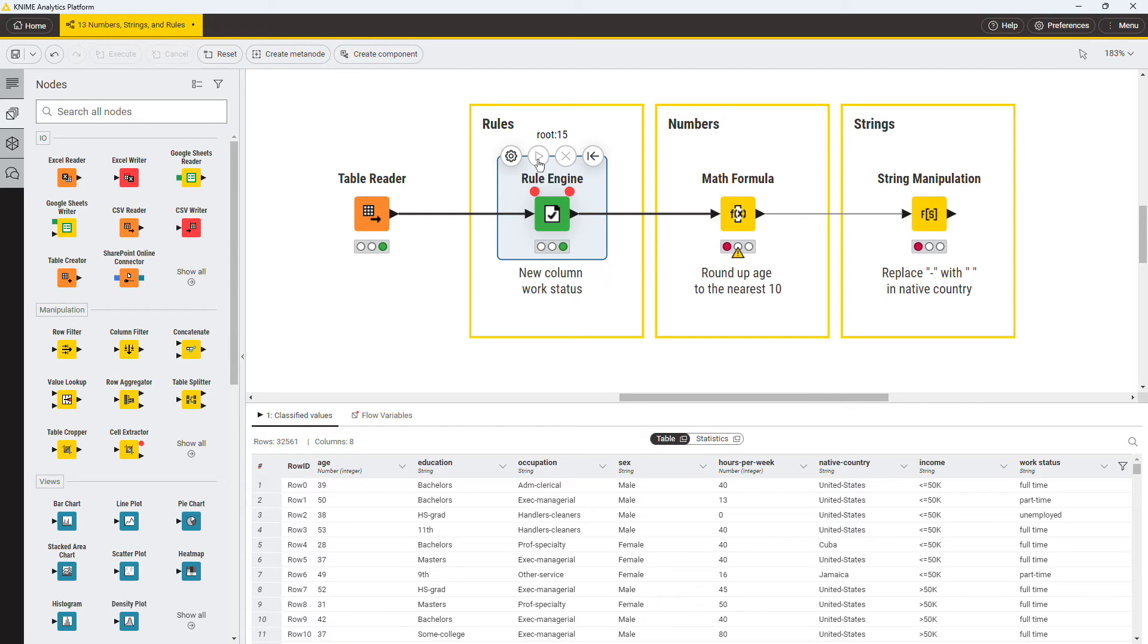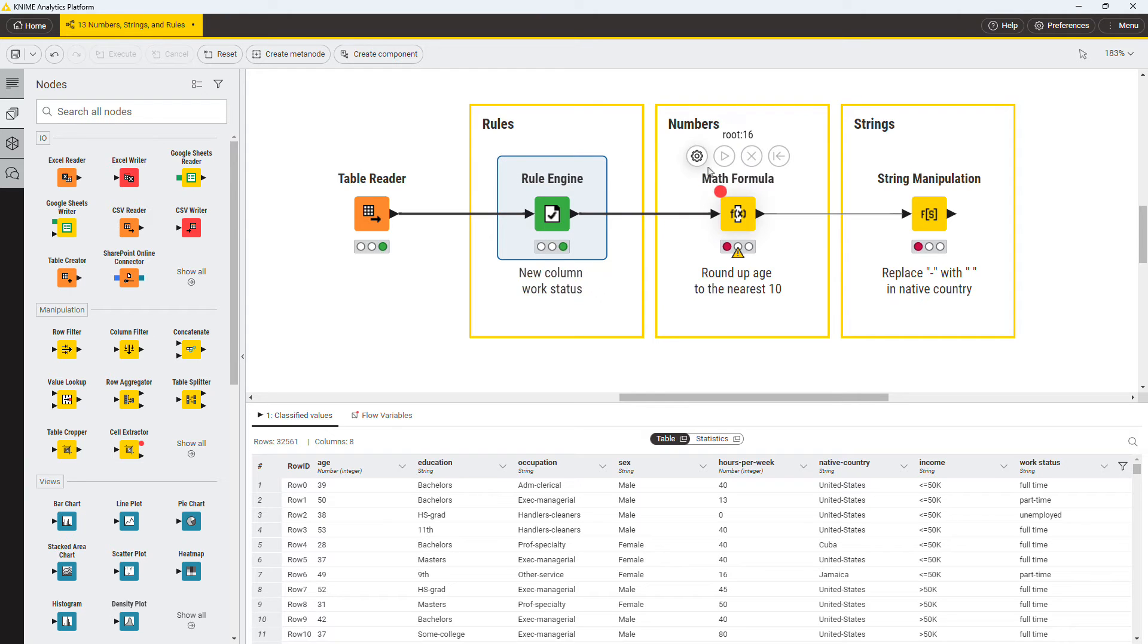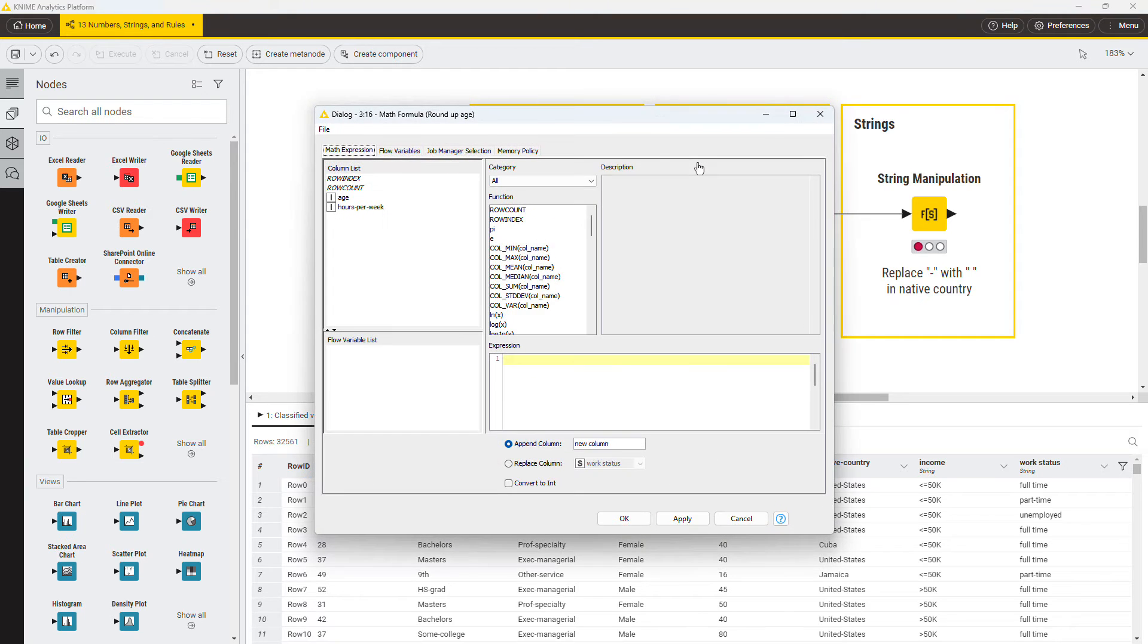The next transformation is numeric. You want to round up each person's age to the nearest 10. You can do this with the math formula node. As you can see, the configuration of this node has the same structure as the one of the rule engine node. The functions are of course different.